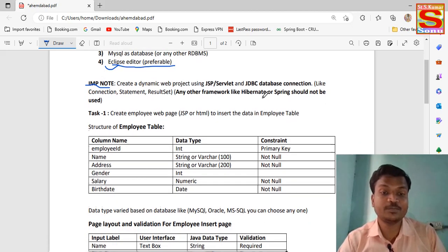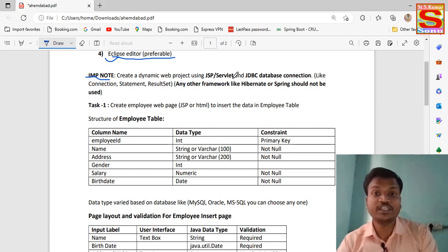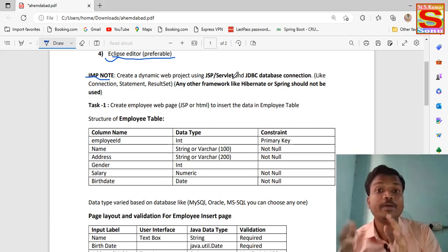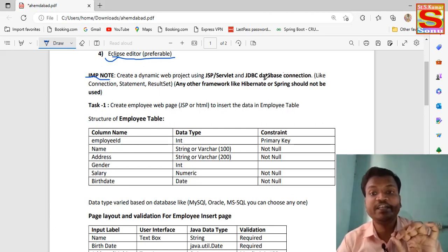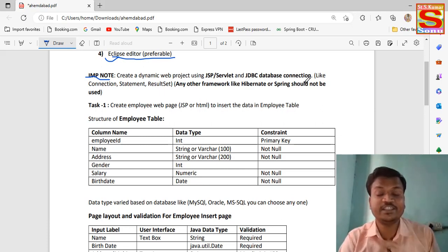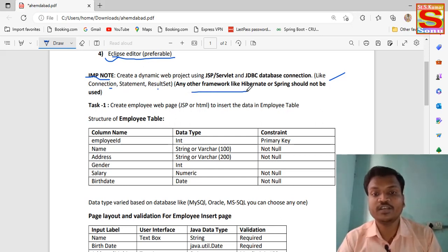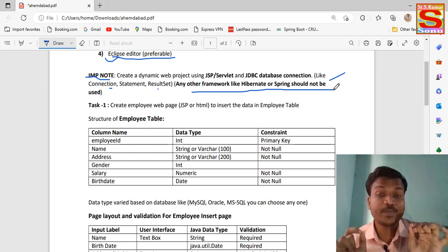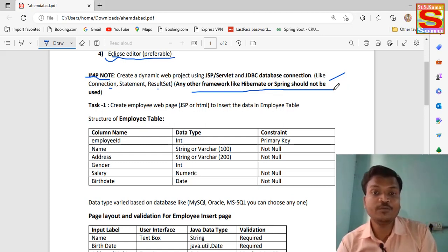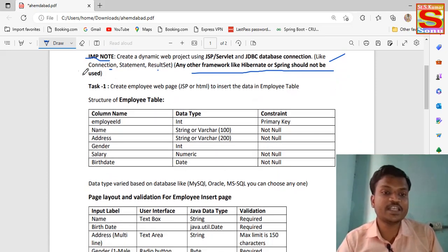We have to create only a dynamic web project application using JSP Servlet, and JDBC for database connection. For JDBC we use only connection, statement, and result set — no Hibernate, no Spring, no Spring Boot. Our task says not to use any frameworks. We have to use only Advanced Java — that is JDBC, Servlet, and JSP.